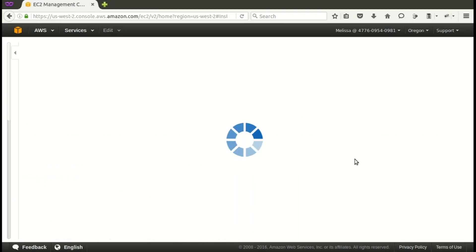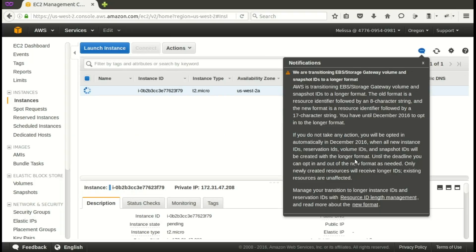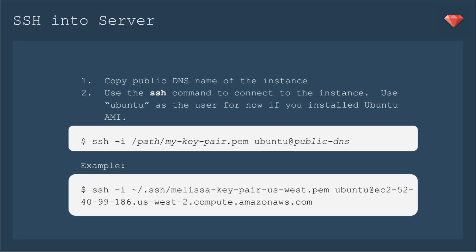But let's go ahead and exit the wizard. And here we are on the main page. There's a notification that comes up right now. You can X out of that and wait for your instance to be ready. When it's ready, you'll see a listing of the public DNS name of the instance, so you'll copy that, and you'll use the SSH command to connect to the instance. You'll use Ubuntu as the user for now if you installed the Ubuntu AMI. I'll link to the documentation for this section at the end of the episode in case you chose a different AMI.